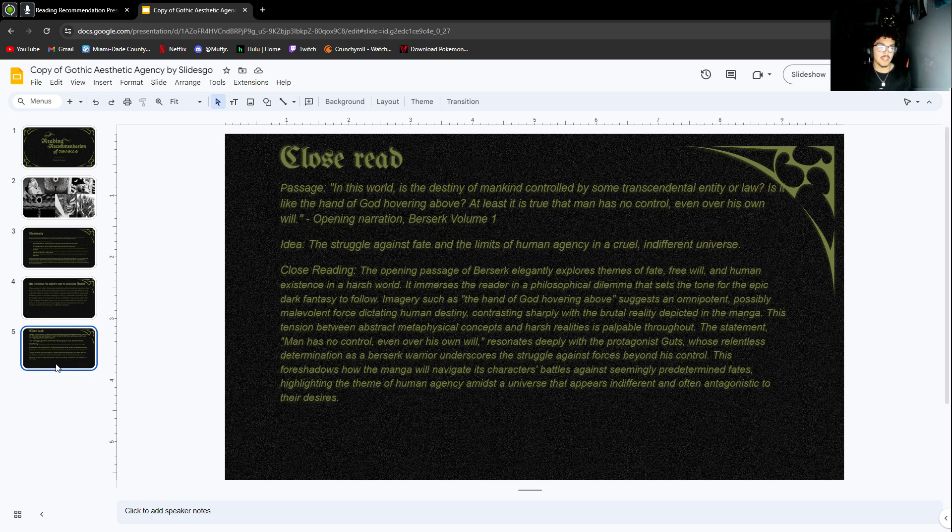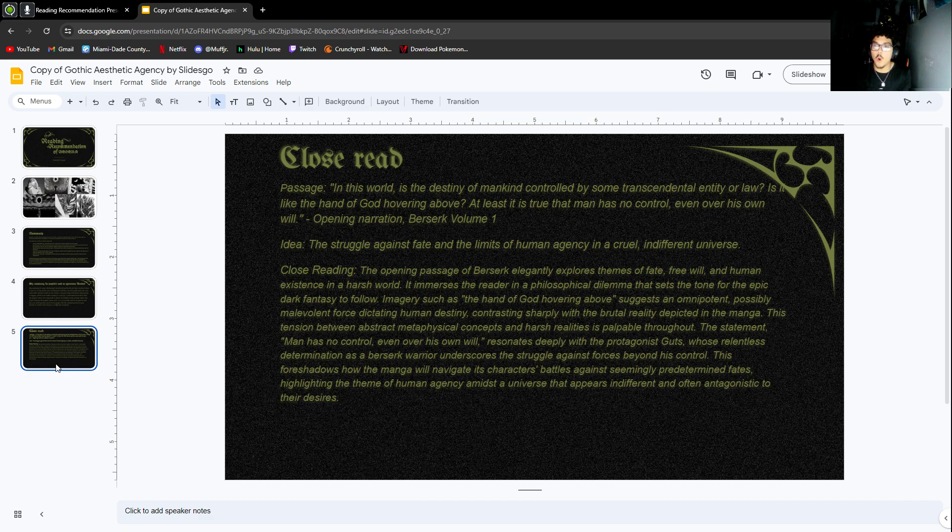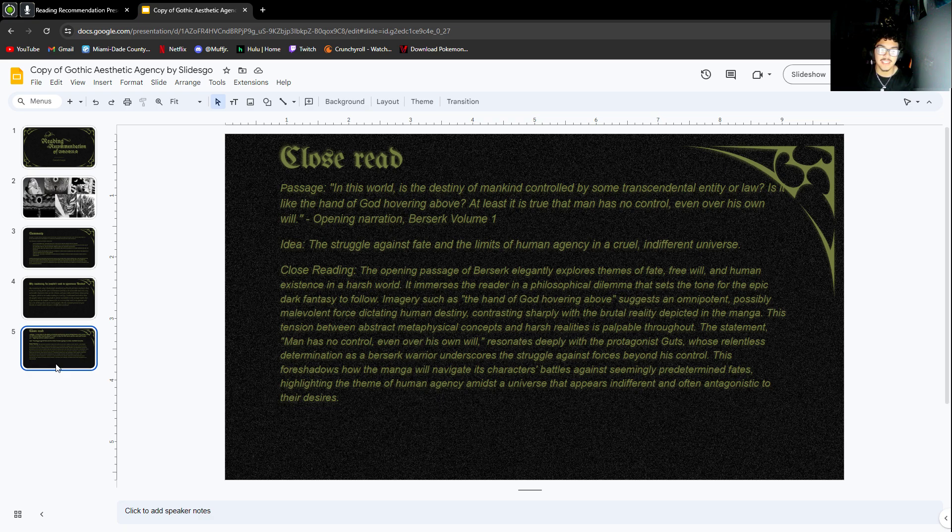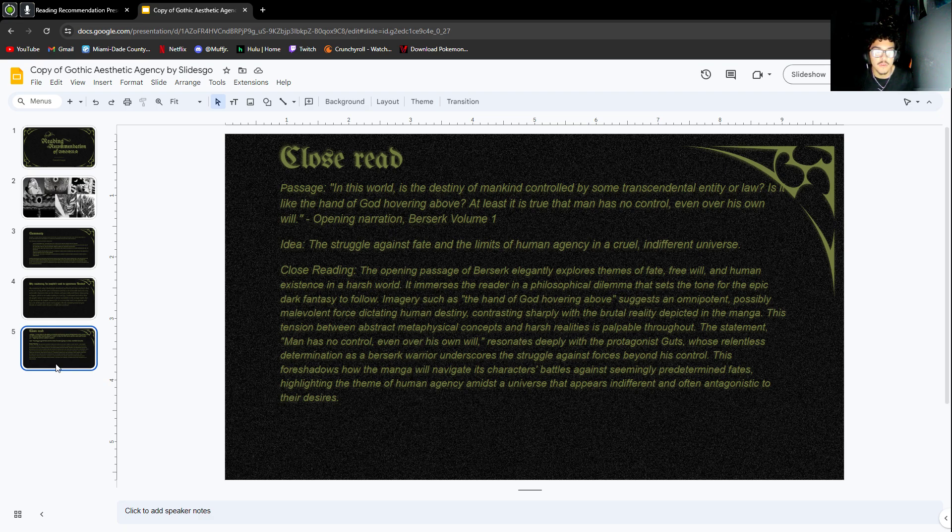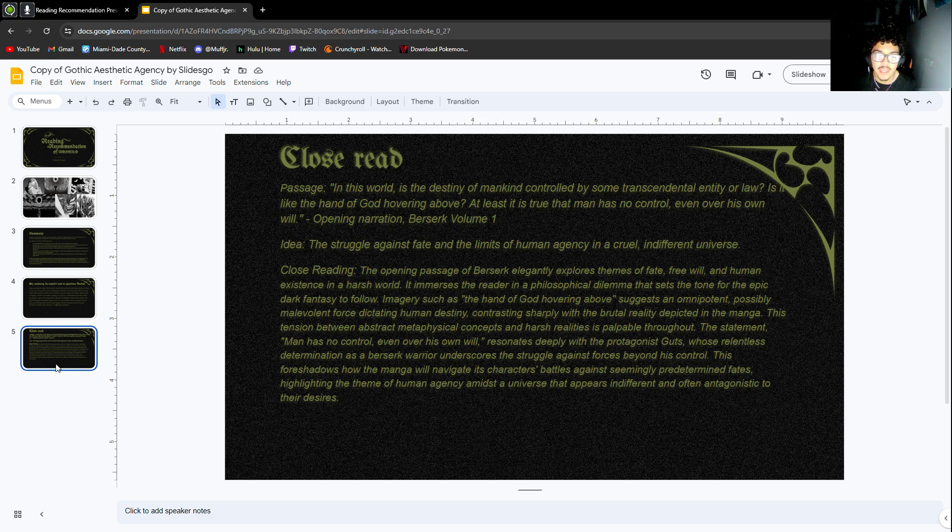My close read of this story—I chose the opening. This is literally how the book opens. 'In this world, is the destiny of mankind controlled by some transcendent entity or law? Is it like the hand of God hovering above? At least it is true that man has no control even over his own will.'